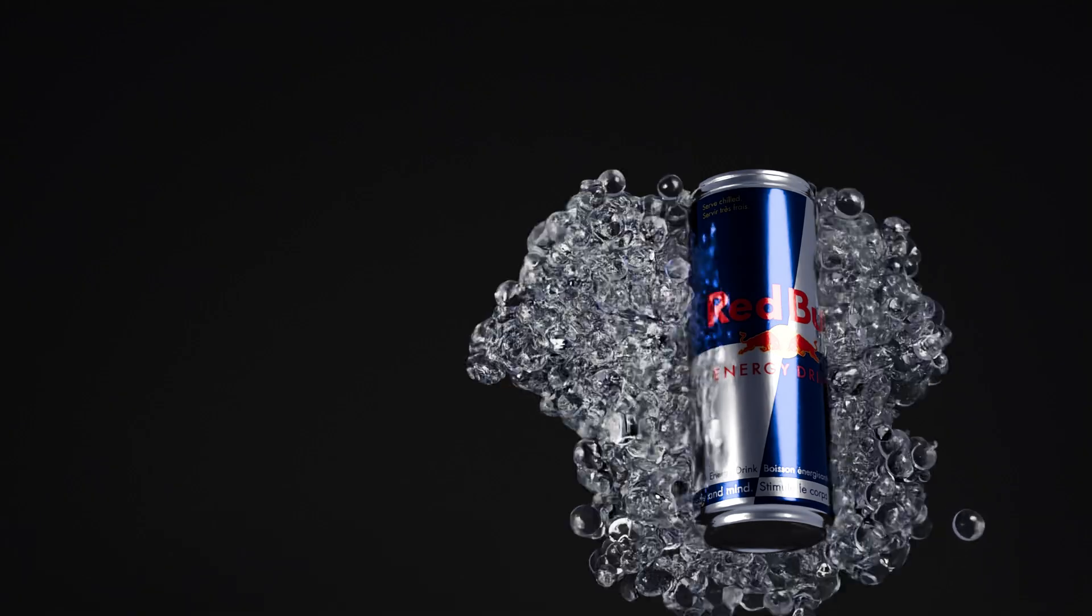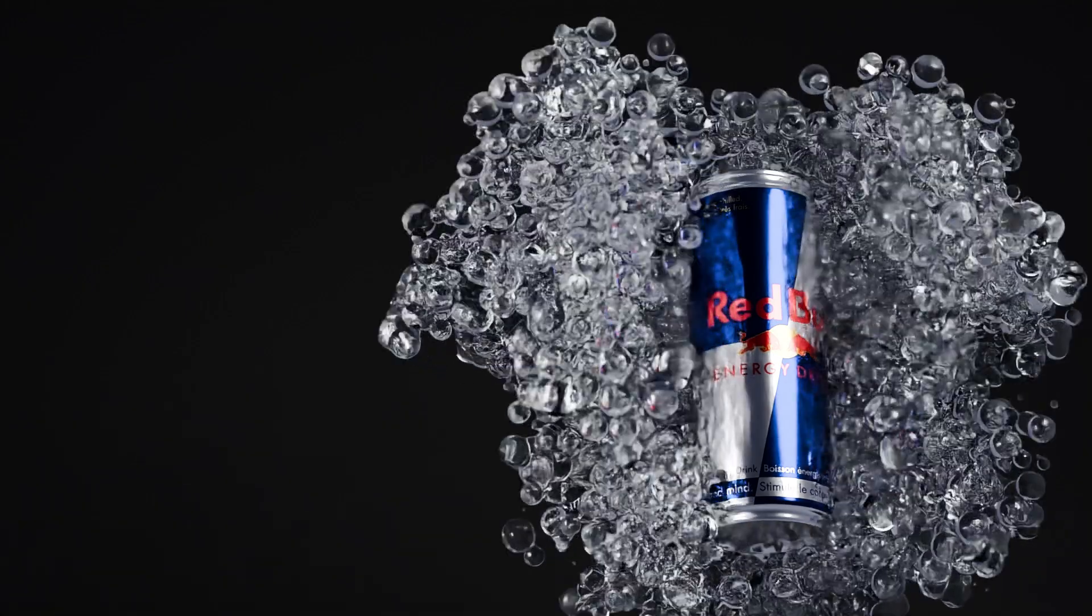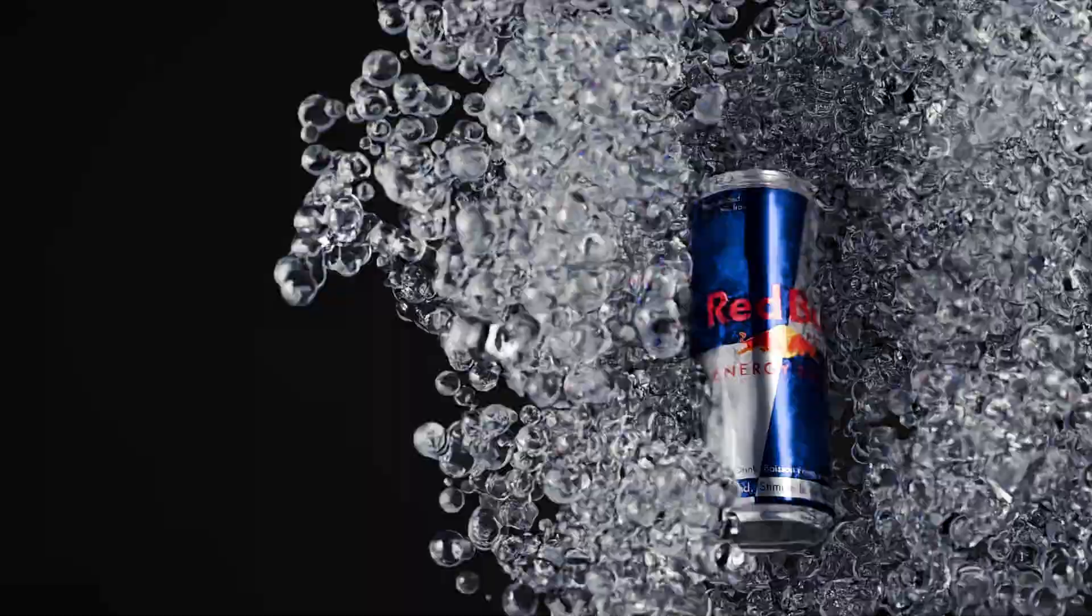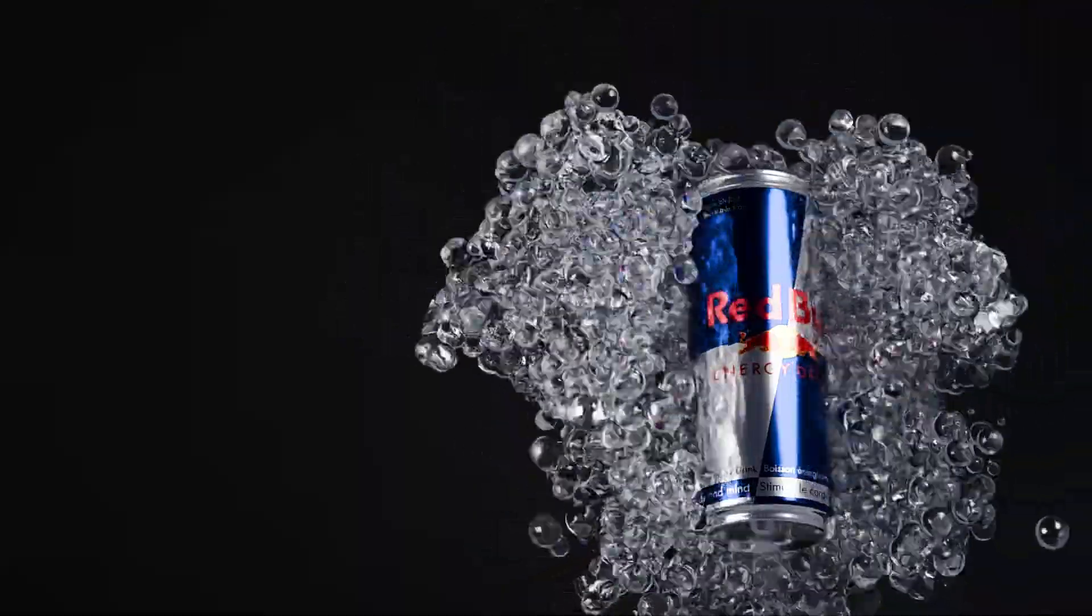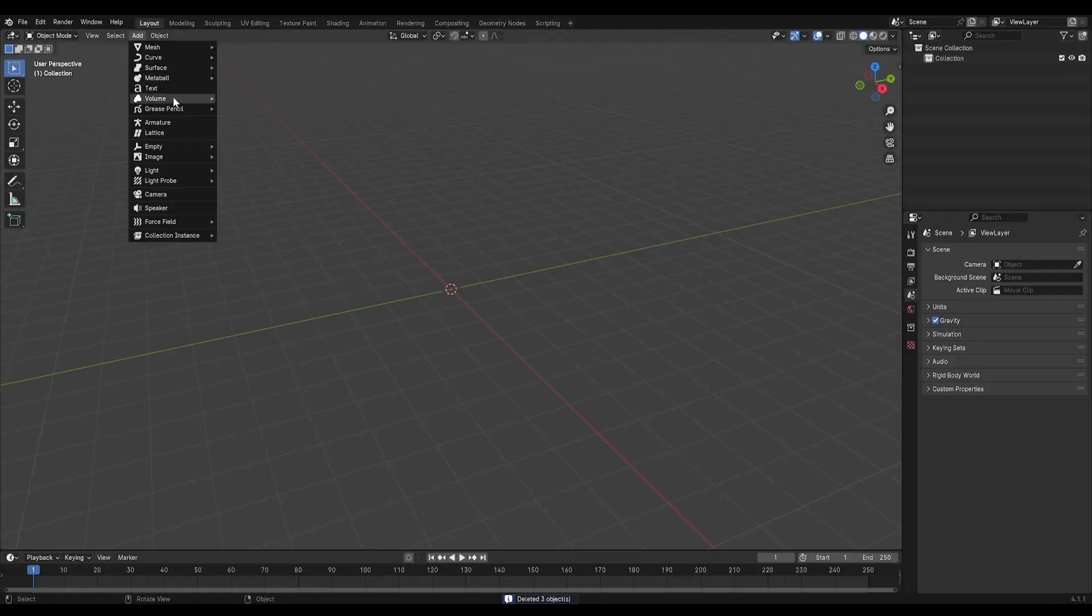Hey everyone, today I'm going to show you how to create a 3D can in Blender. Let's get started.